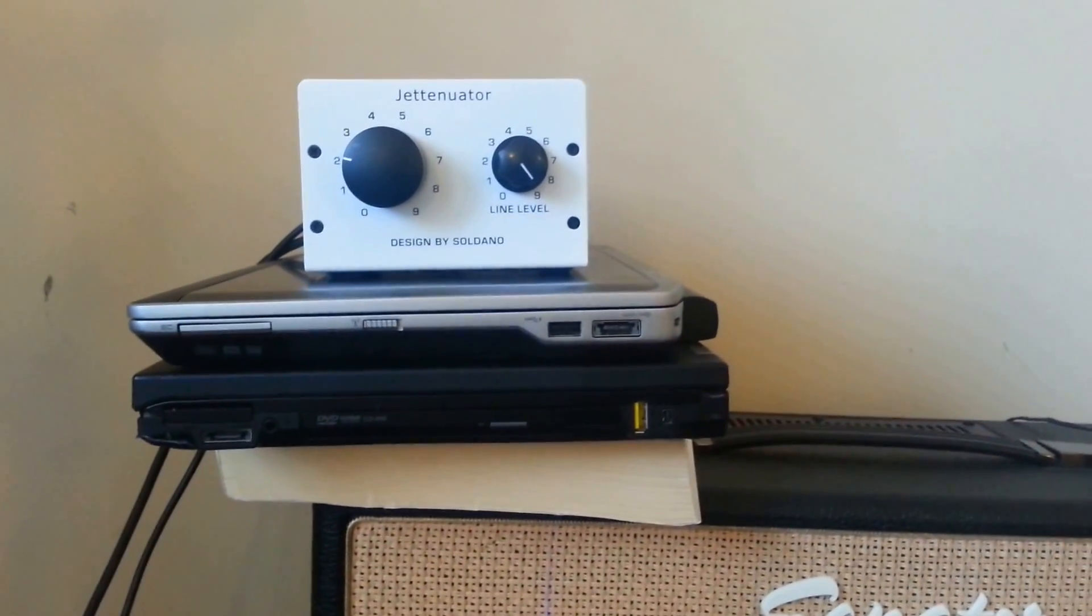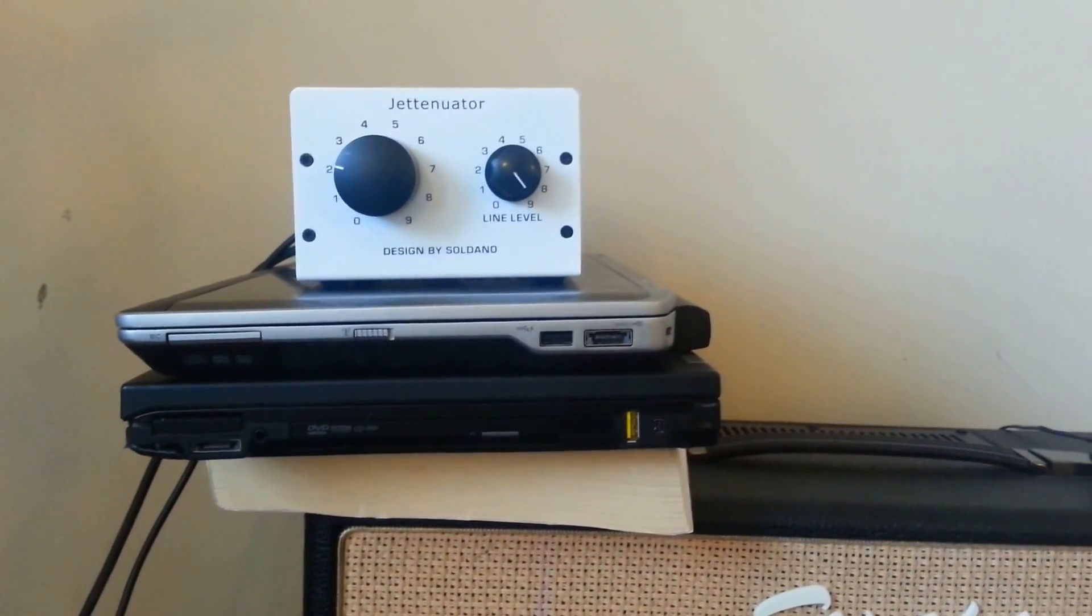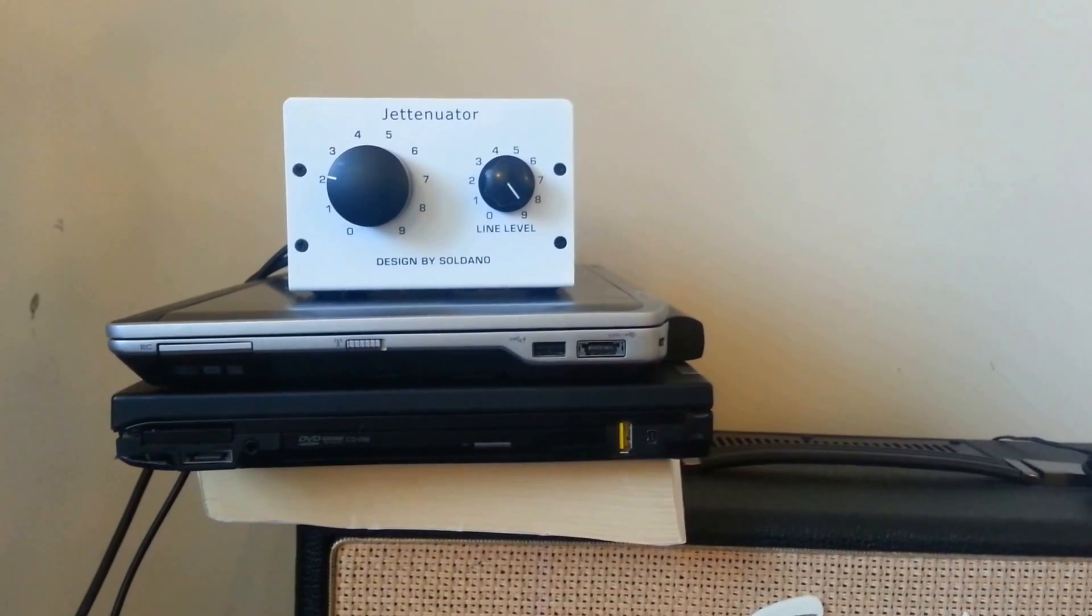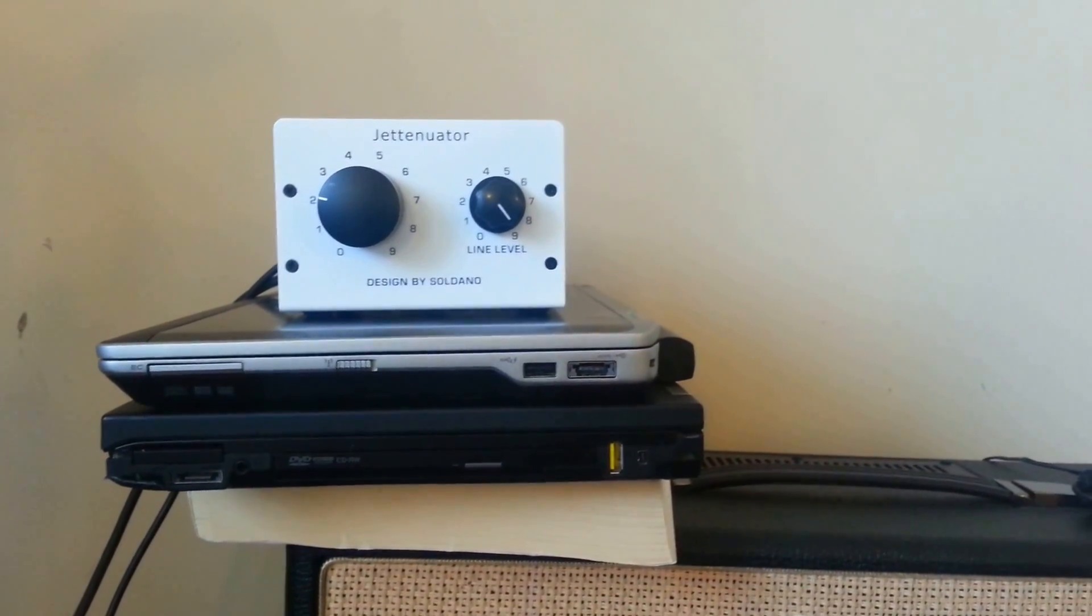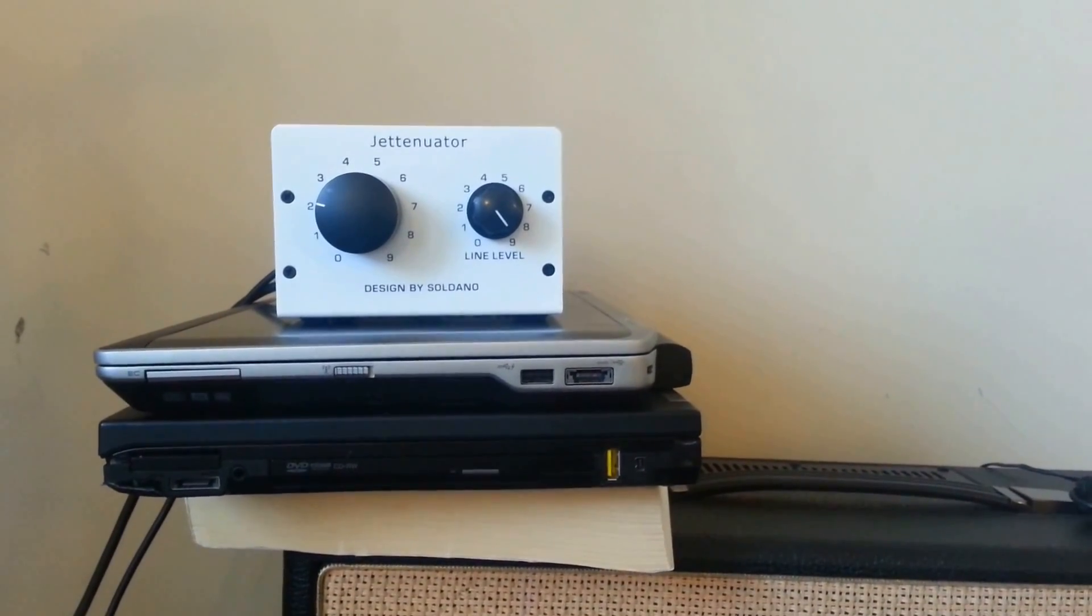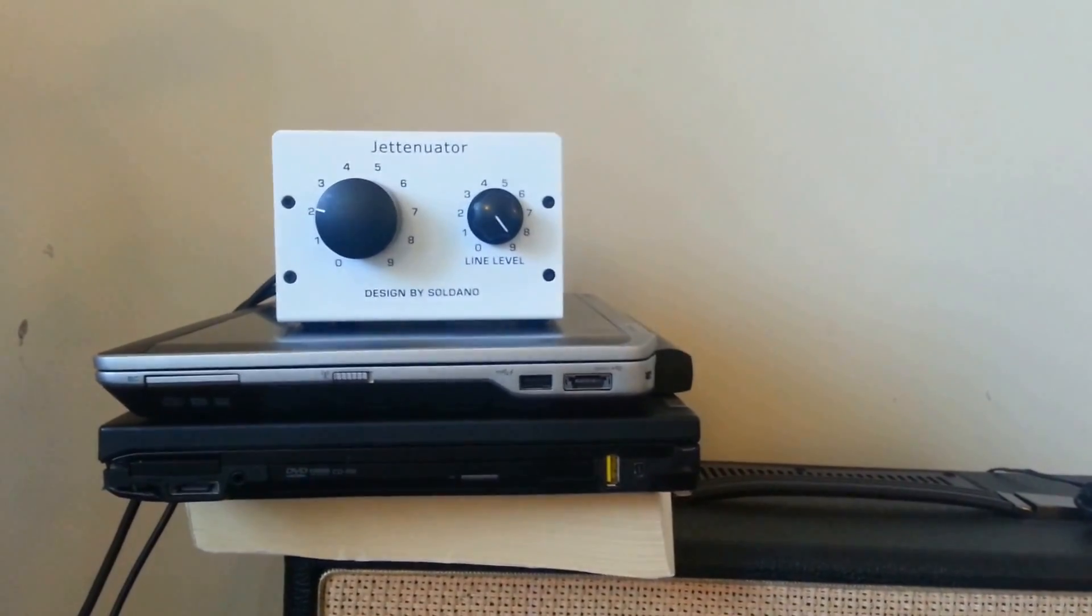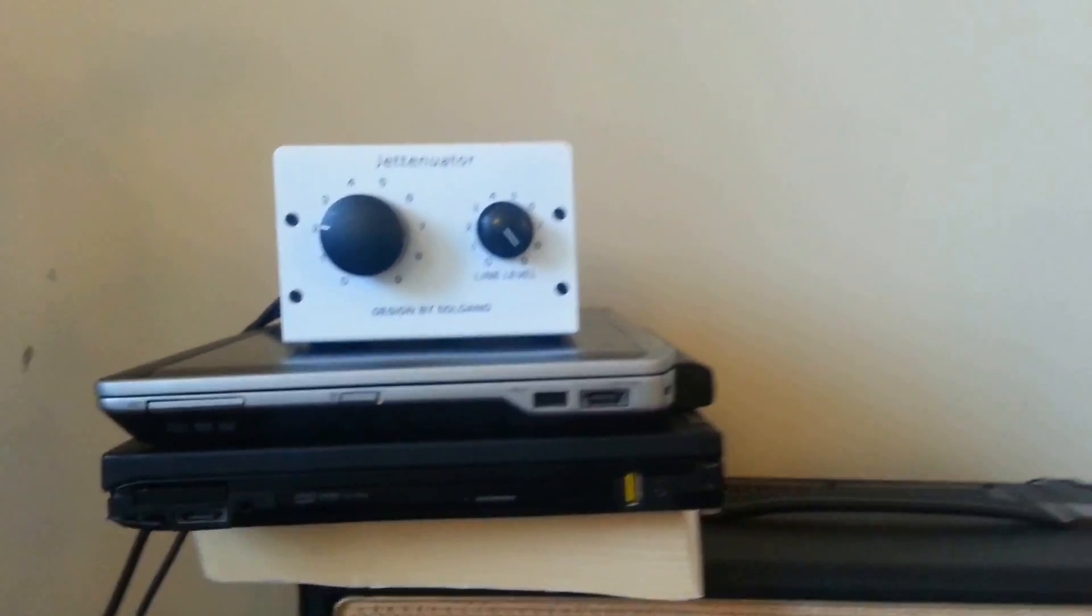So there are two things that the attenuator does offer. And that actually is, it can operate as a load box.